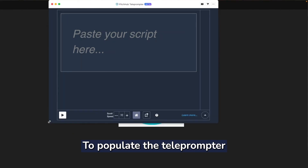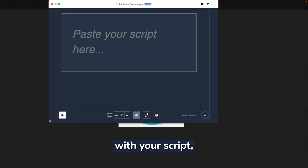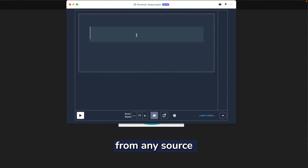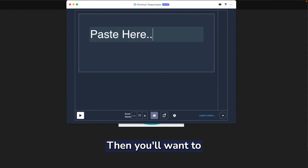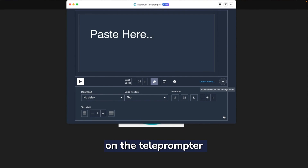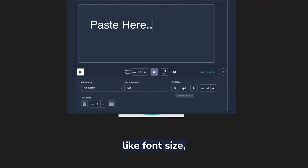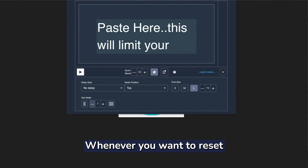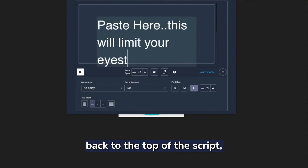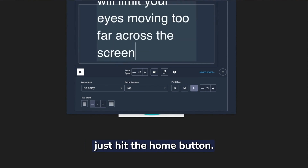To populate the teleprompter with your script, just paste your script from any source into this window. Then you'll want to adjust the settings on the teleprompter, like font size, text width, and scroll speed. Whenever you want to reset back to the top of the script, just hit the home button.